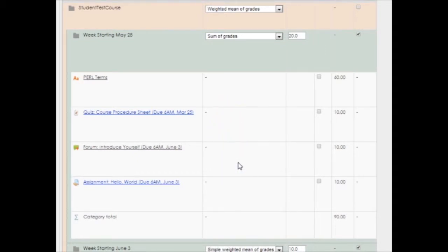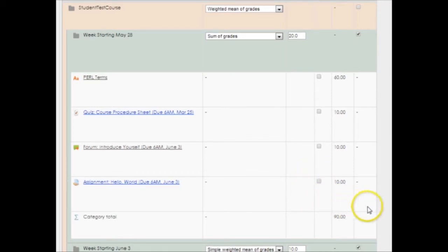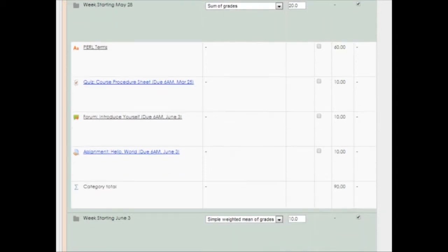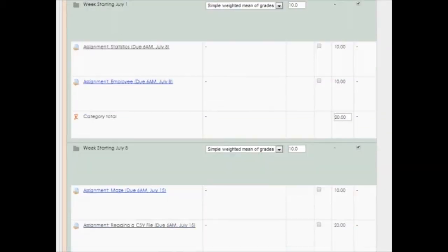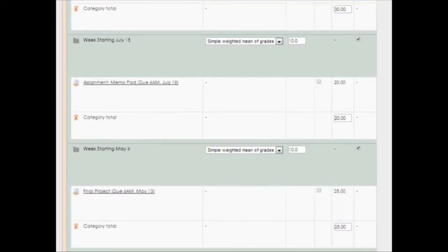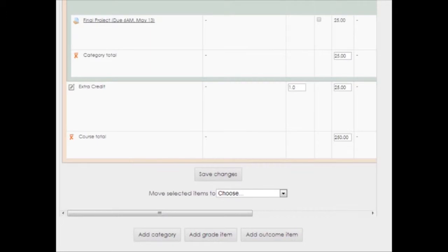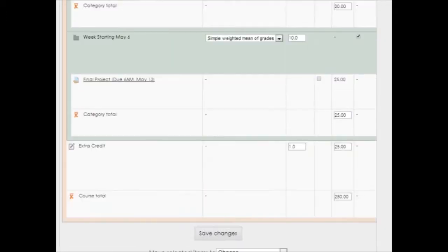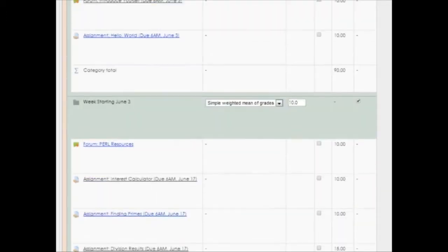Keep in mind that if you place an extra credit item within a category, like having some kind of extra credit assignment in the week starting May 28th category, then that extra credit will only offset points lost within that one category. To have extra credit that would offset points lost anywhere in the course, then place that item outside all categories. But this only works if the gradebook's main aggregation method is not weighted mean of grades.